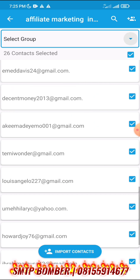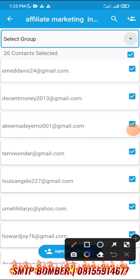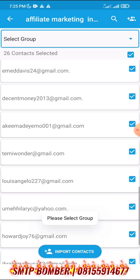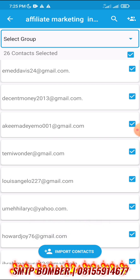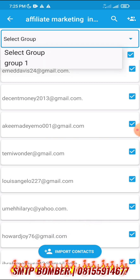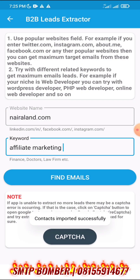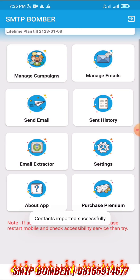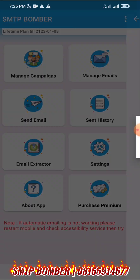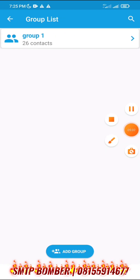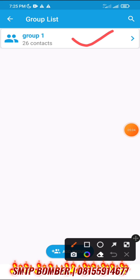Click on the import button here. Once you click on import, select the group you have created — Group 1 — then click on import contacts. You have now successfully imported your contacts. You can see we have imported 26 contacts.